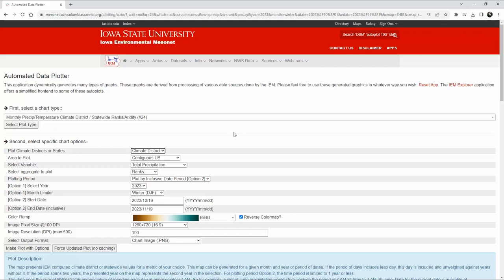Then we're going to look at total precipitation and we want to rank it. The year right now is 2023. We want the month limiter for winters, and the start date is one month ago from yesterday — I wasn't sure if this plot would fail if I put today's date in as the end date, so I have exactly one month from October 19th until November 19th.